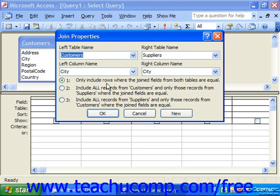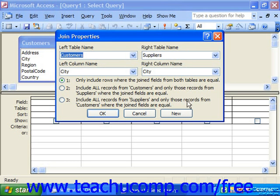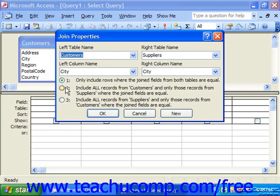Below that, you can select option one, two, or three to determine how the result set should be displayed: only include rows where join fields from both tables are equal; or include all records from customers and only those records from suppliers where the join fields are equal; or include all records from suppliers and only those records from customers where the join fields are equal. You would choose your option here to select the type of join.